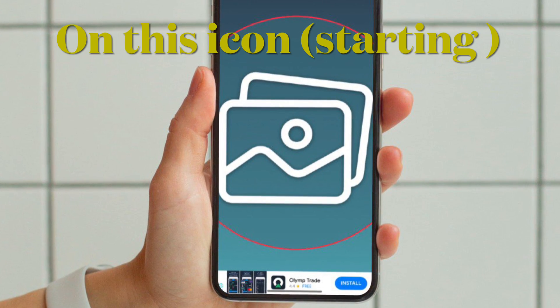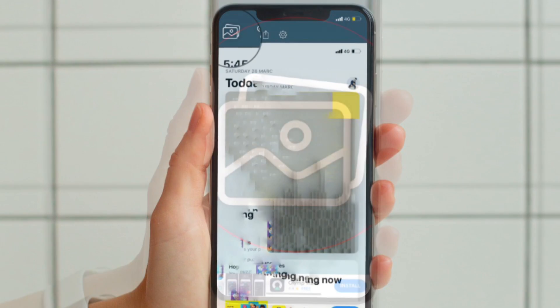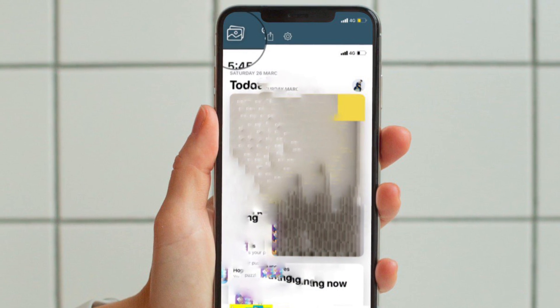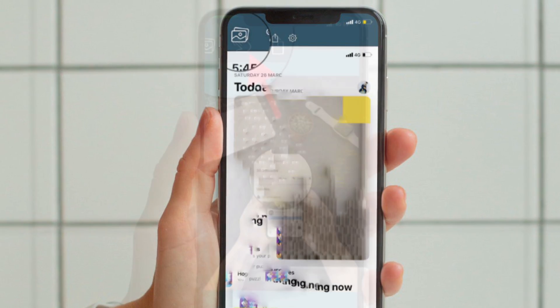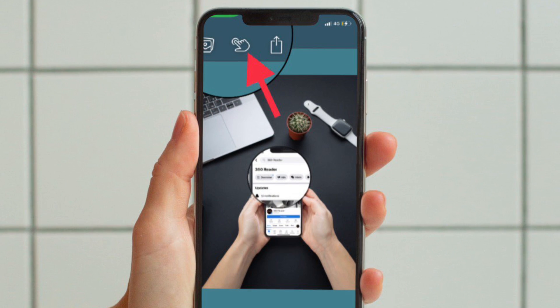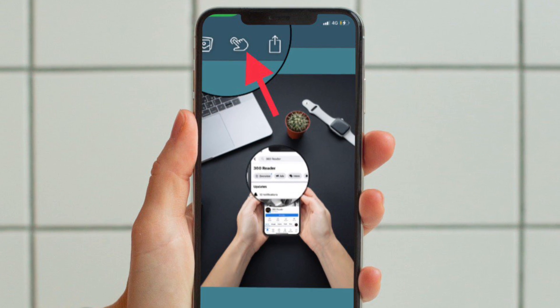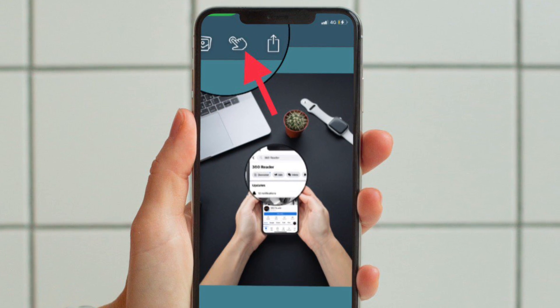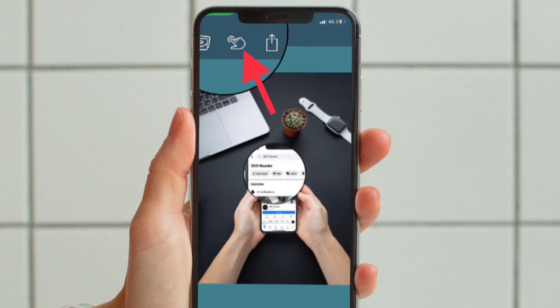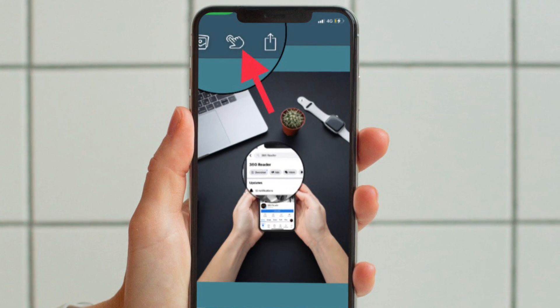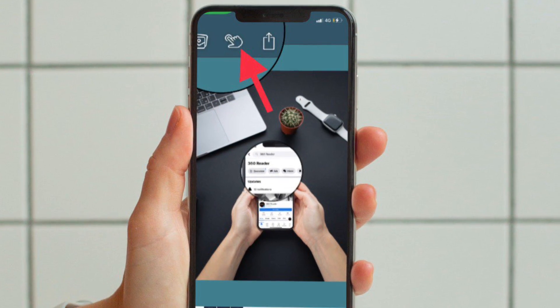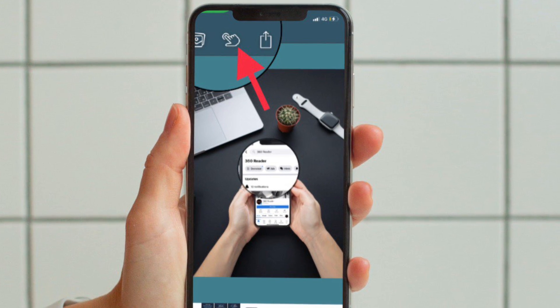Now tap on the photo icon at the top left corner of the screen and then choose the photo that you want to edit. Next, tap on the object removal tool at the top of the screen.